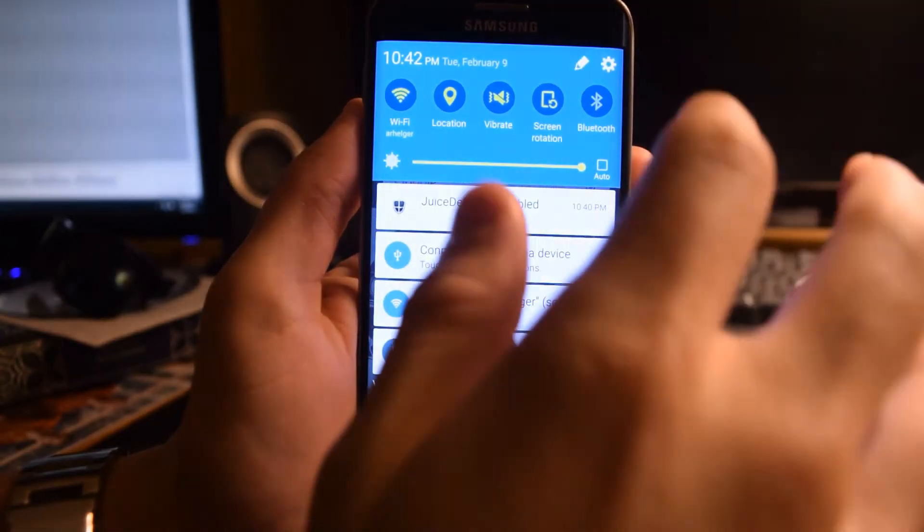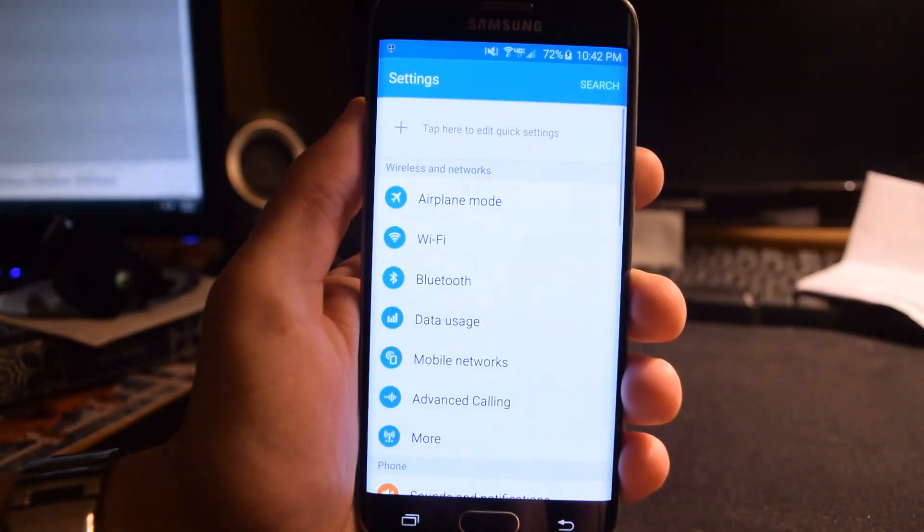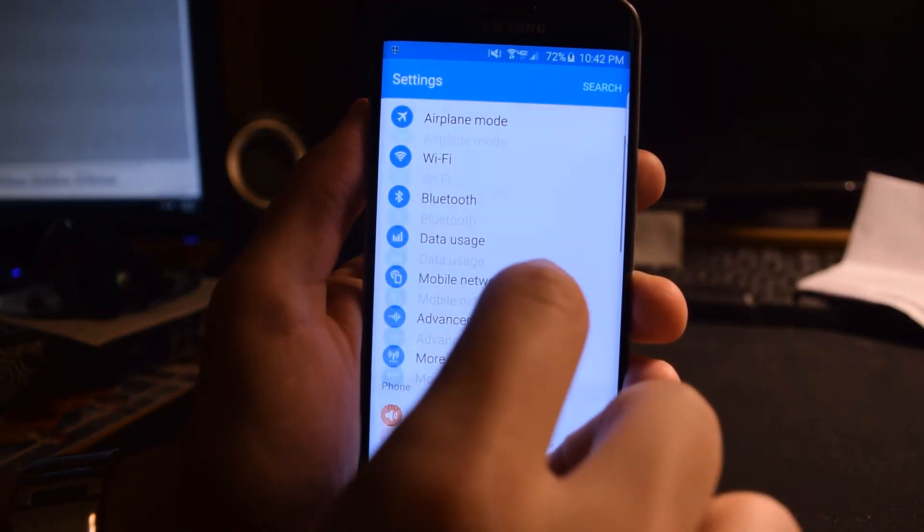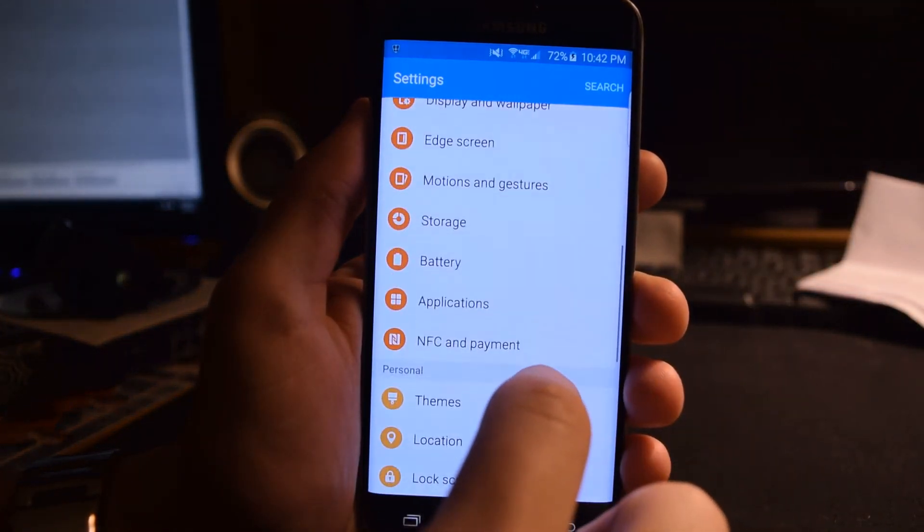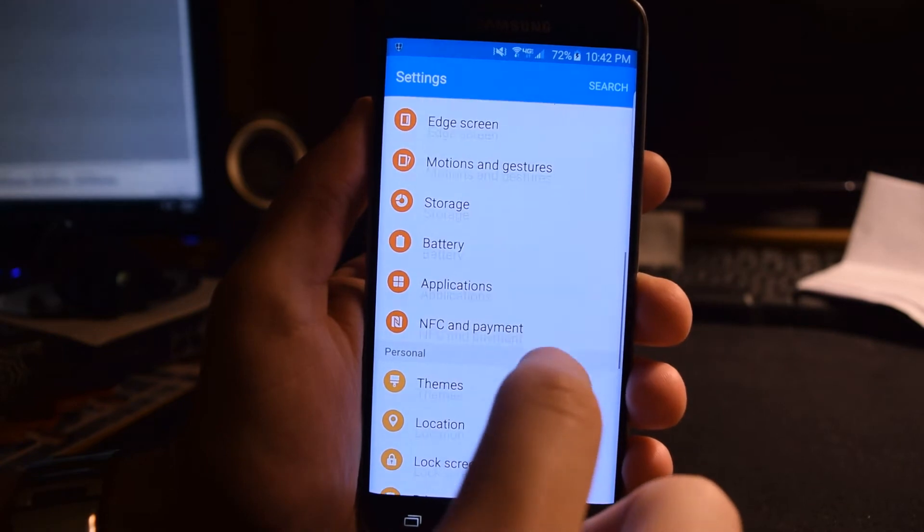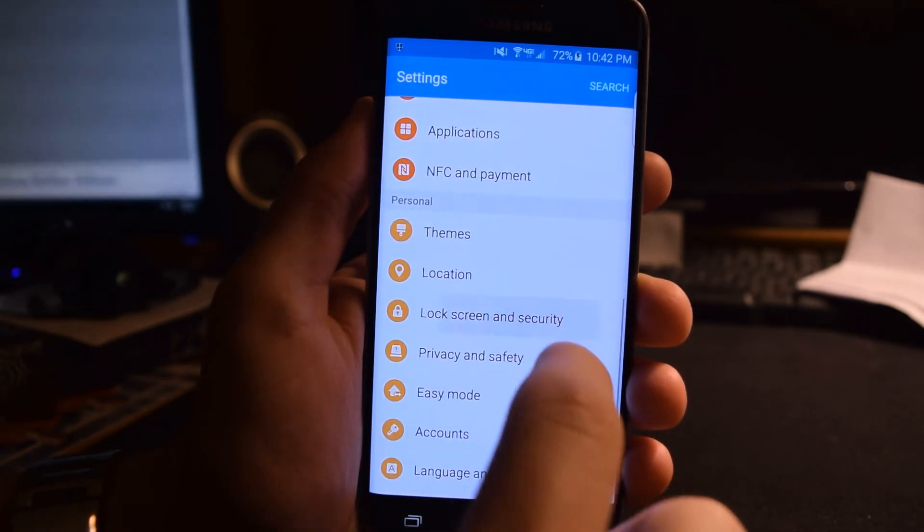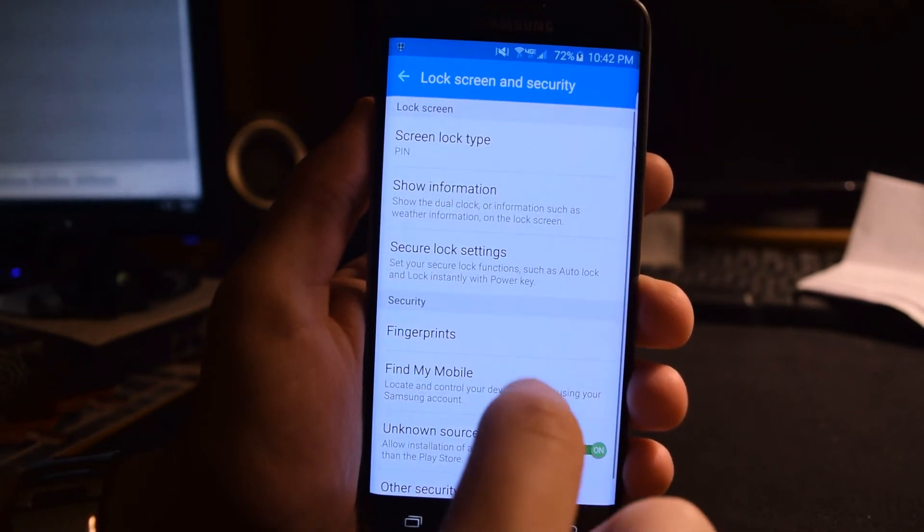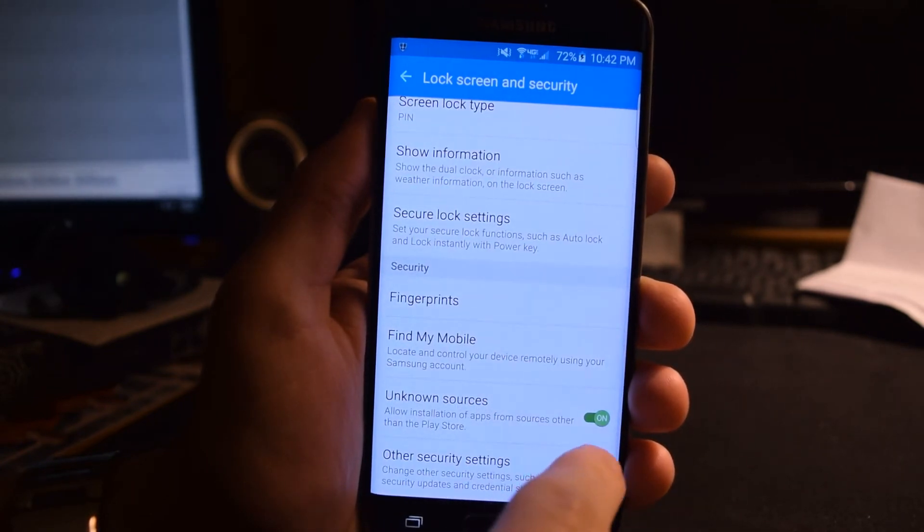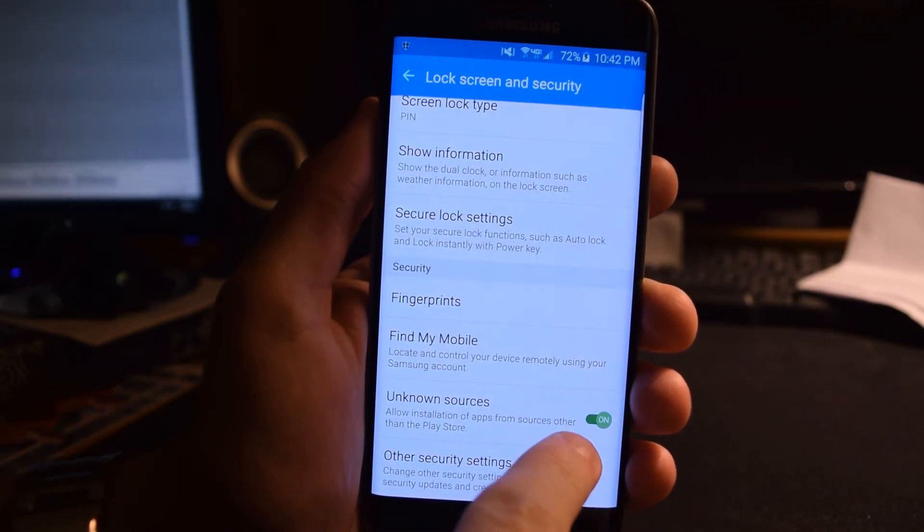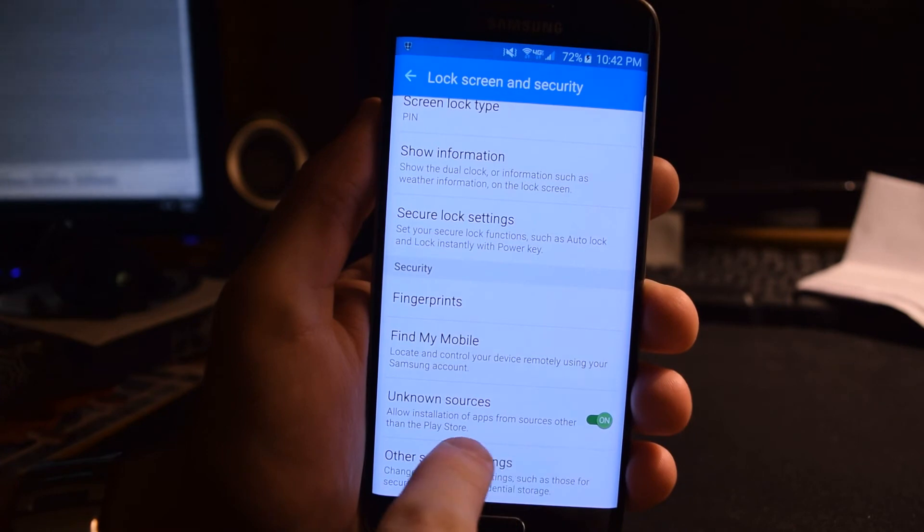If a security message pops up, you need to disable your phone's blocking of unknown program installations. Every phone is different, but it should be easy to find if you go through your settings.